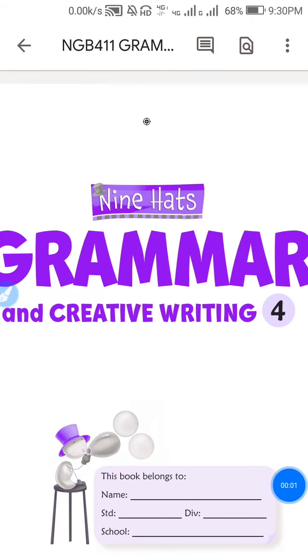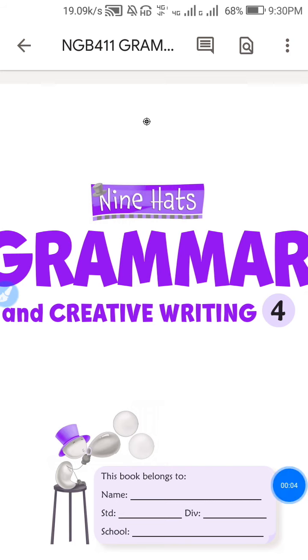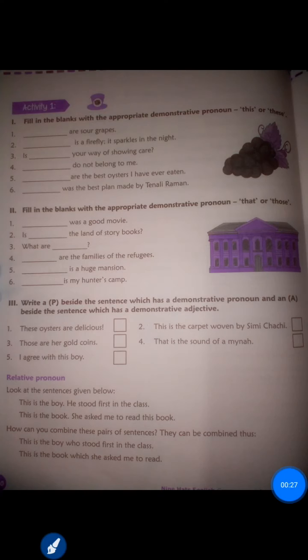Hey, hello my dear students! How are you all? I hope you are very well and safe at your home. I welcome you all to this English class. I know you were waiting for my English class, so I am here for you. I am your English teacher, Mansi ma'am. Today we are going to learn about relative pronouns.